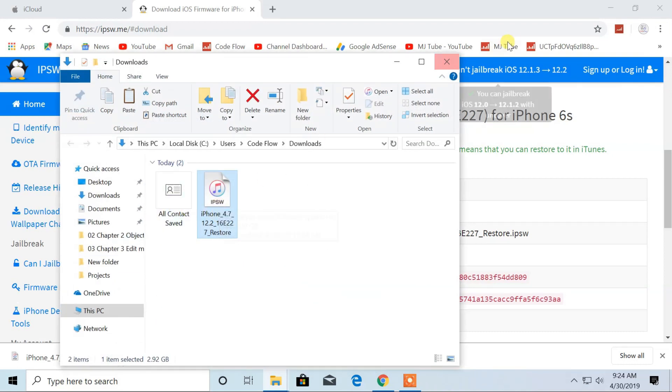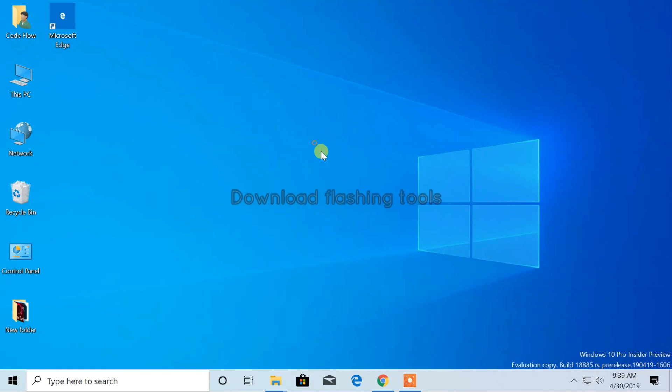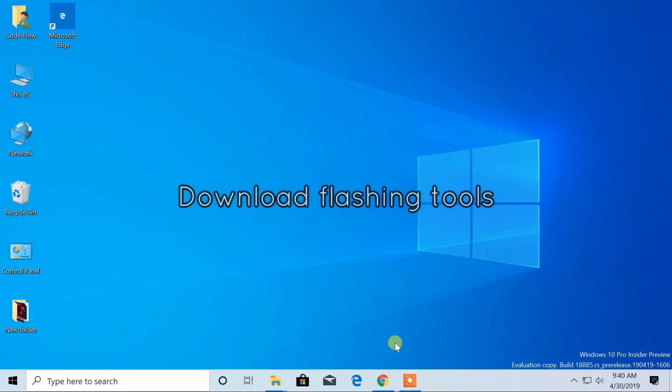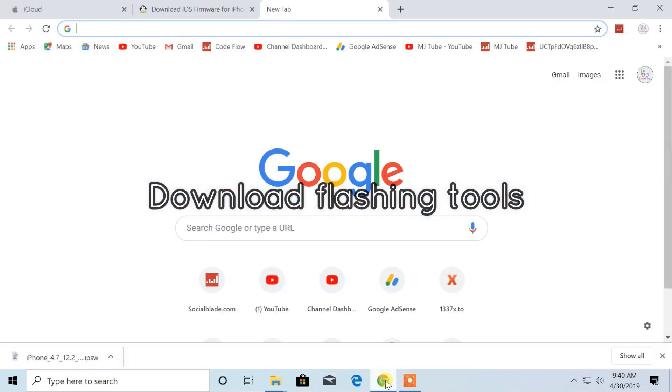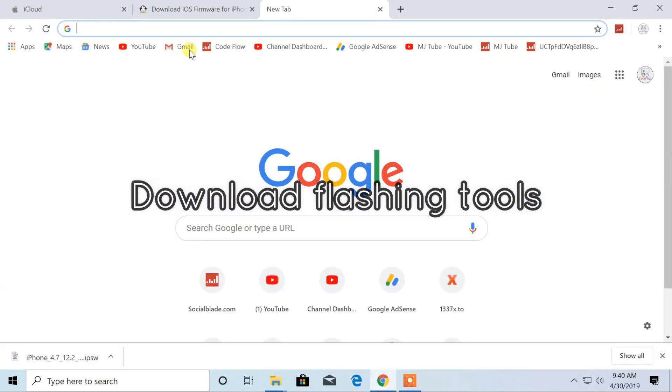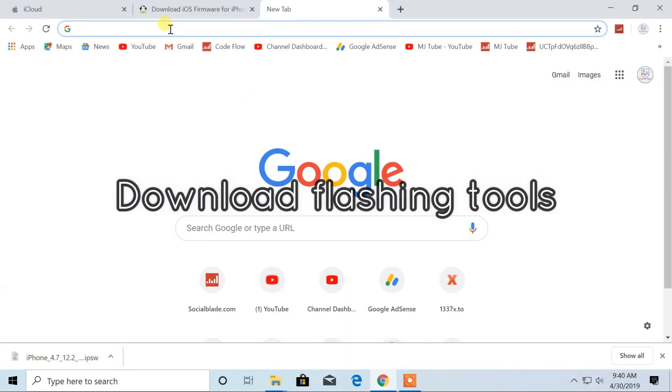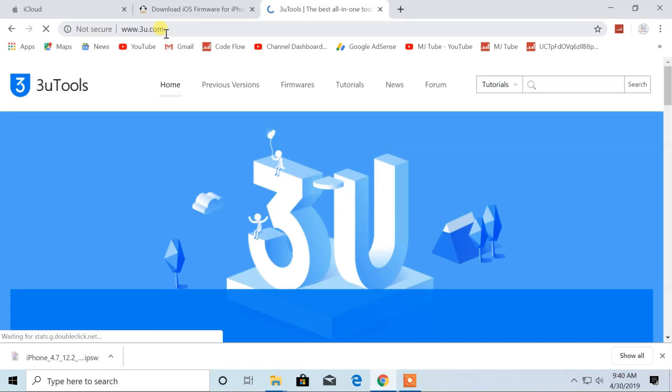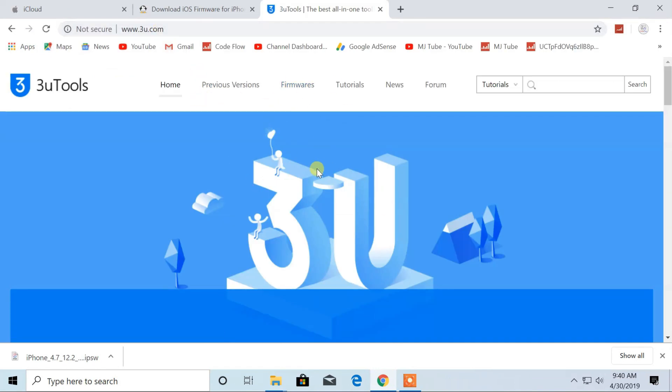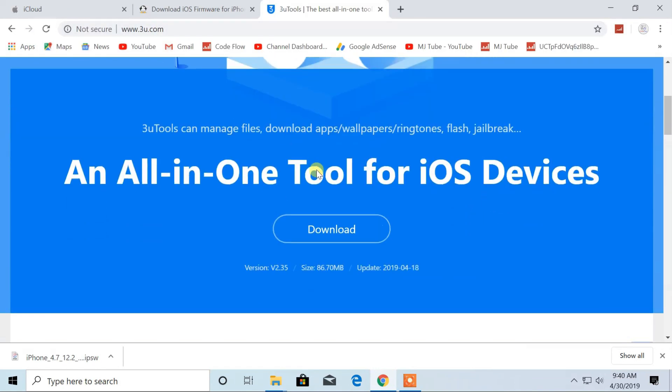After downloads, you have to download 3u tools. So, open 3u.com on your browser. From here, download the software.